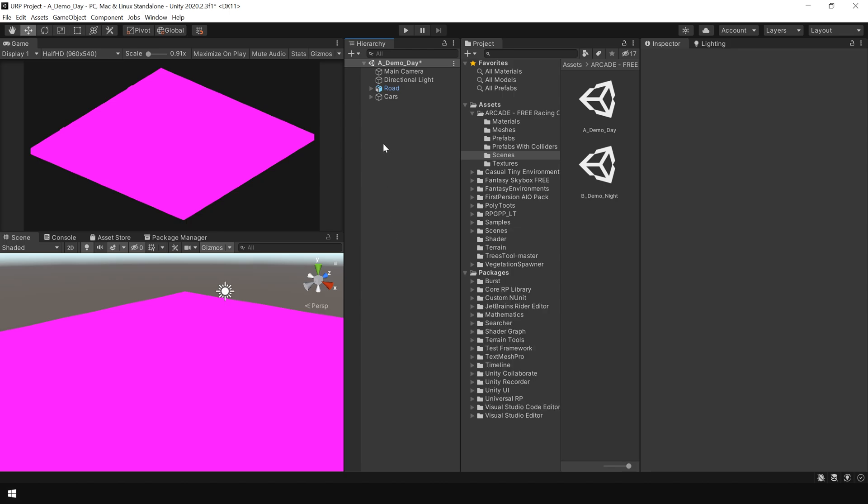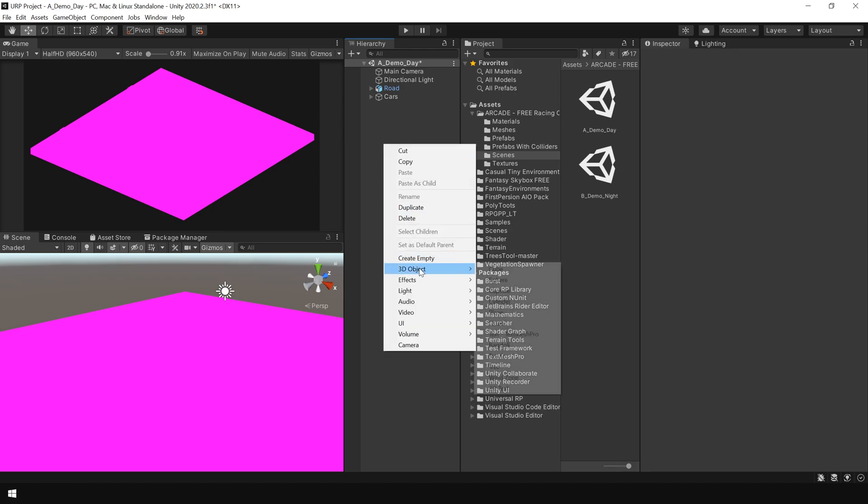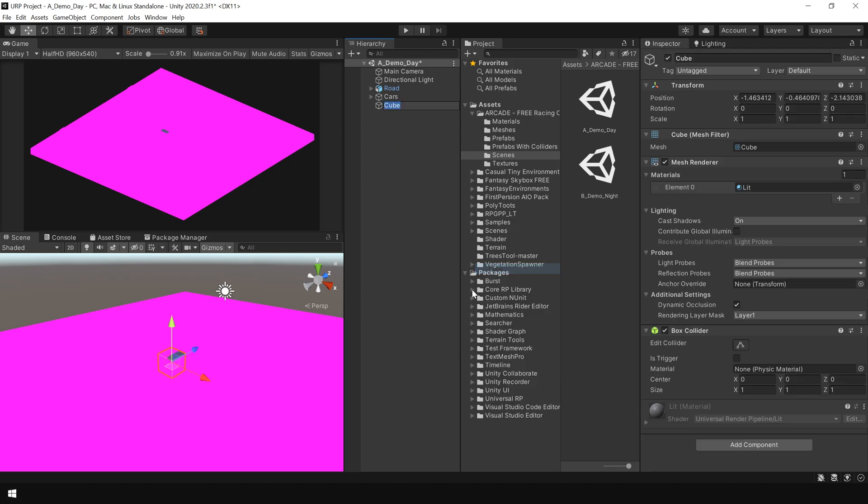Now if I right-click and create a 3D cube, you can see our cube is looking perfectly fine. Then why is the other object looking pink? Like I said in the beginning of this video, this problem happens because of material mismatch.